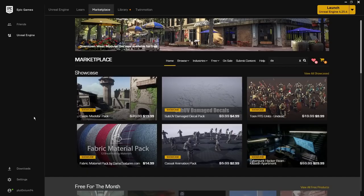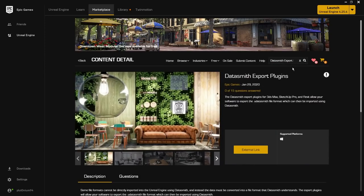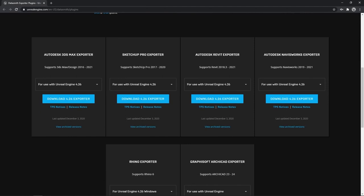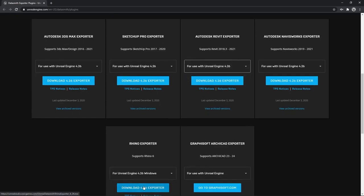To install the Datasmith exporter plugin for your specific DCC tool, you can download it using the Epic Games Launcher by clicking on the Marketplace and searching for Datasmith. Under Datasmith Export Plugins you'll find options for 3ds Max, SketchUp Pro, Revit, Navisworks, Rhino, and Graphisoft's ArchiCAD. For today's webinar I'll be using the Revit and Rhino plugins.